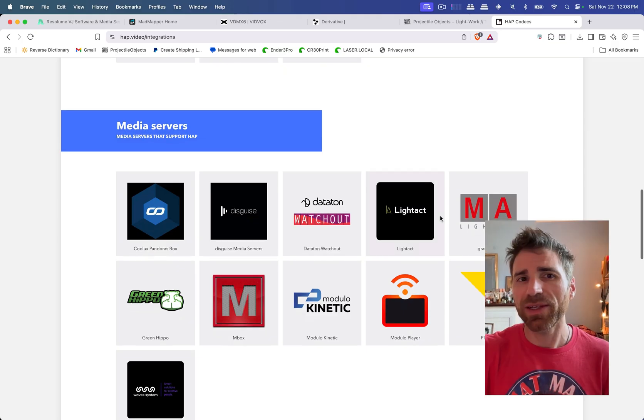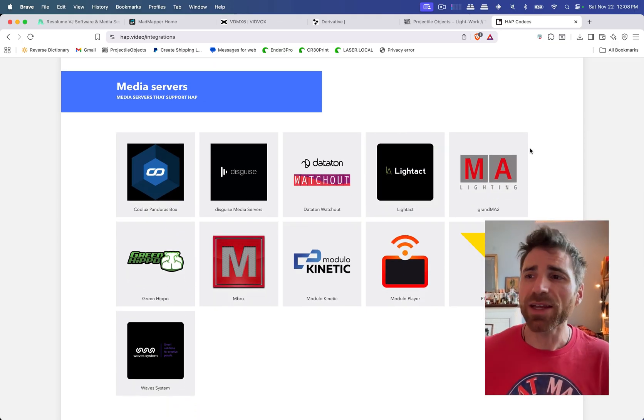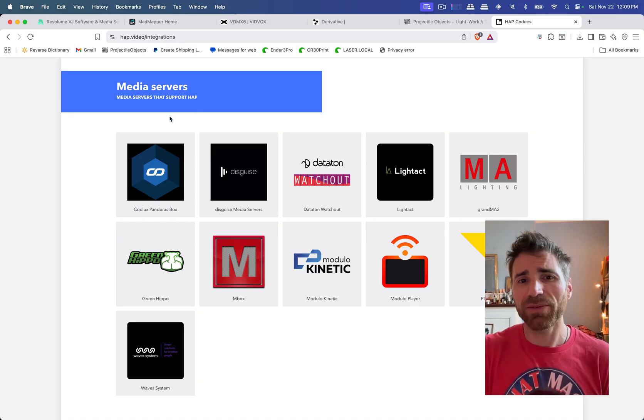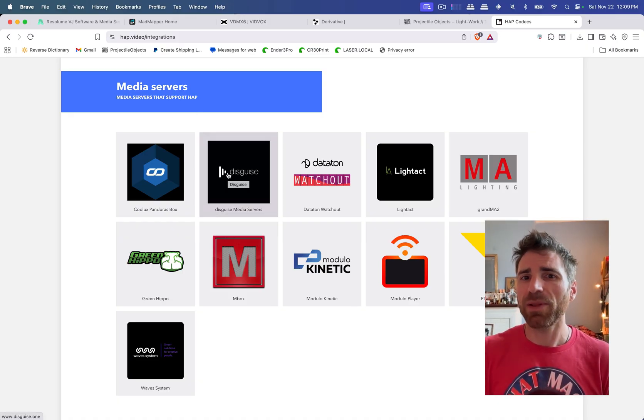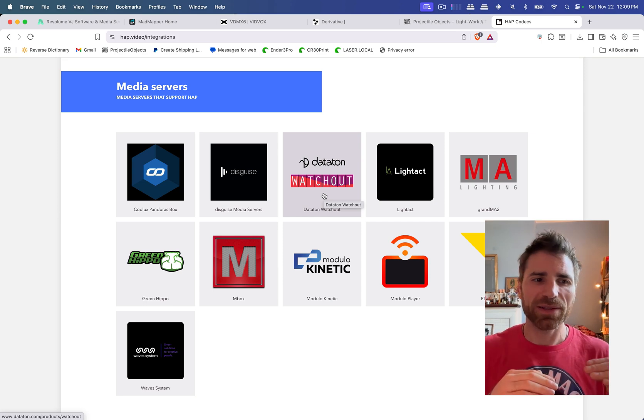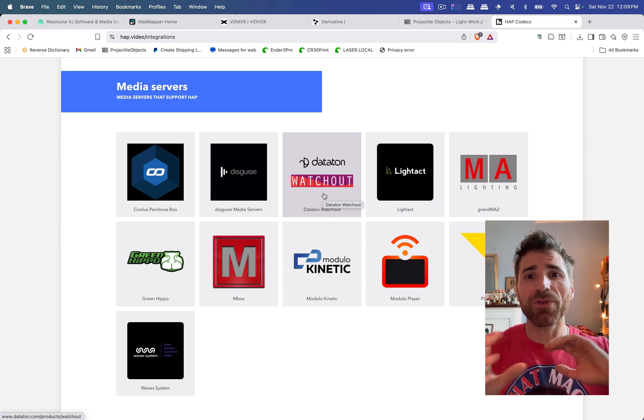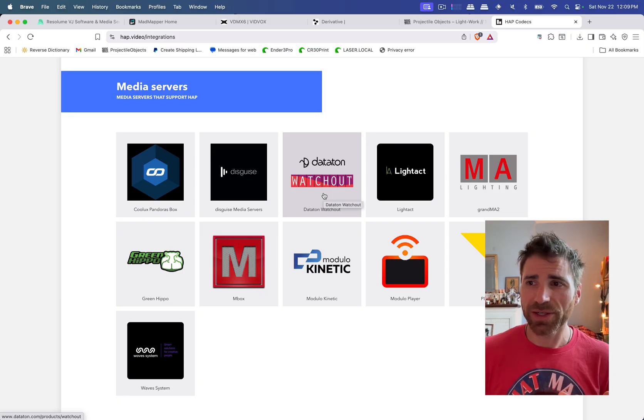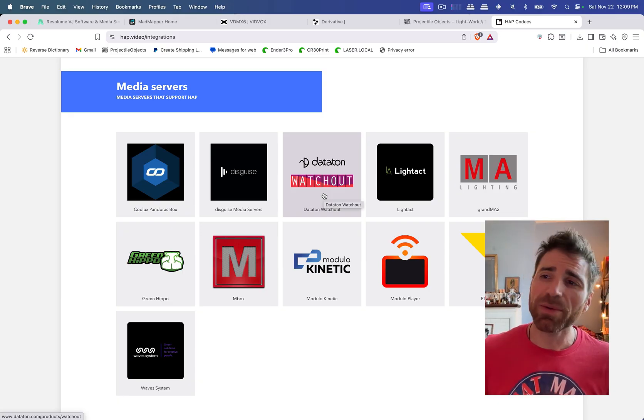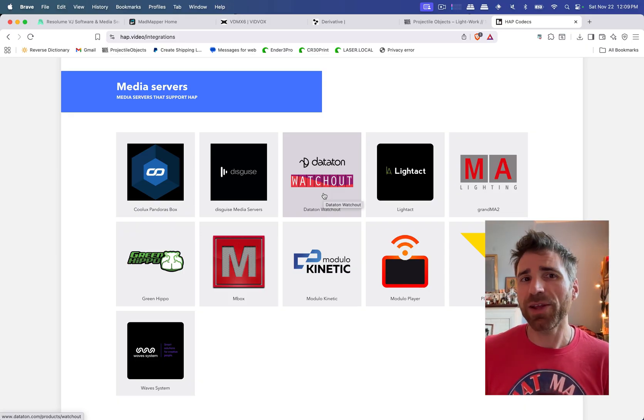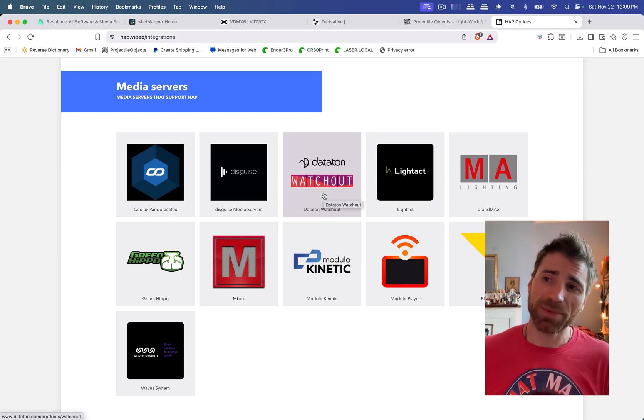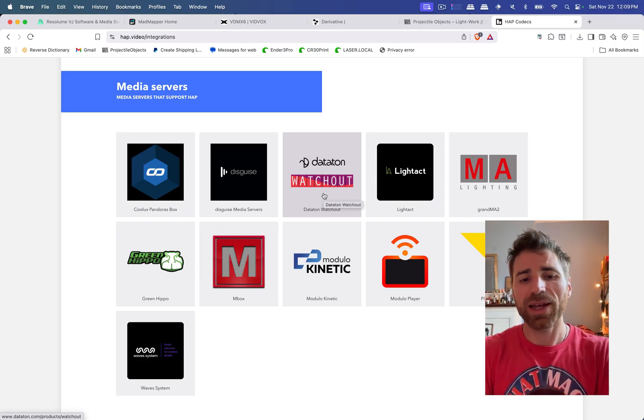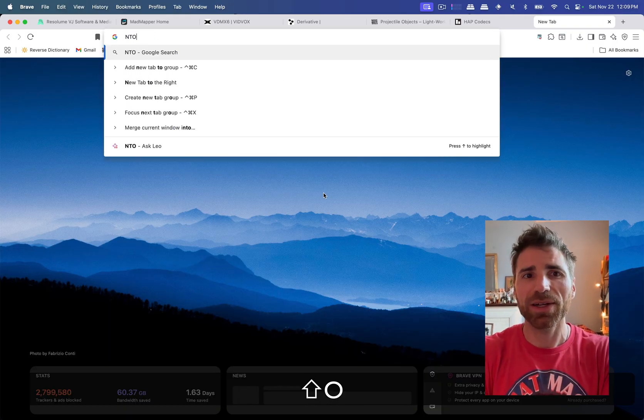The biggest trade-off is actually whenever you get into sort of the media server category because some of the media server softwares, Disguise I believe, accepts the DXV codec and a few other ones, but Datatonfor Watchout doesn't. And what you'll find is these media servers are usually preferential to the different venues or to the different countries that you're going in. So if you're building out something a little bit more complex and you want to be able to ship it, using the HAP video codec is going to be a little bit better. And Resolume does accept HAP but there are people that kind of complain about it. And at the same time, let's talk about Notch.